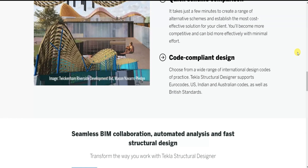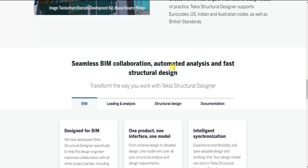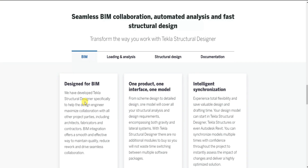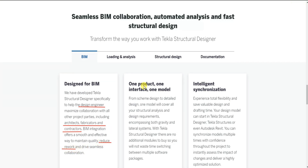Now let's see how we get faster structural design and automated analysis. As discussed, it is designed for BIM — Building Information Modeling. The design engineer can collaborate with all other project parties including architects, fabricators and contractors. This BIM integration offers a smooth and effective way to maintain quality and reduce rework.